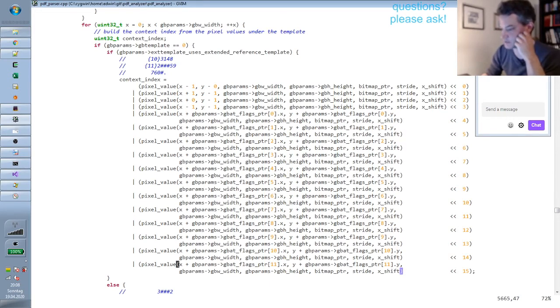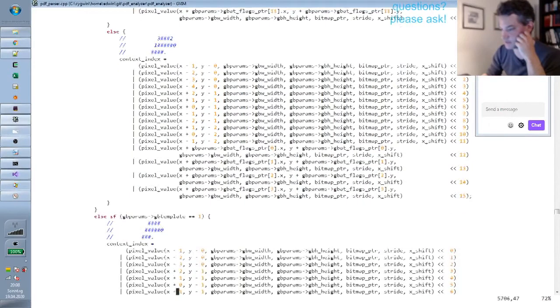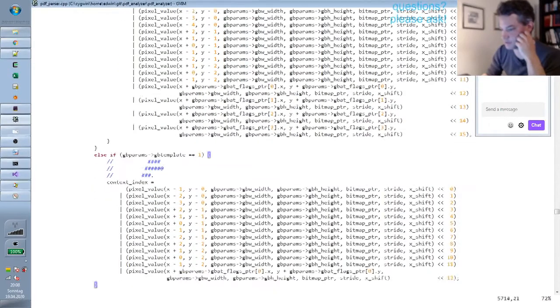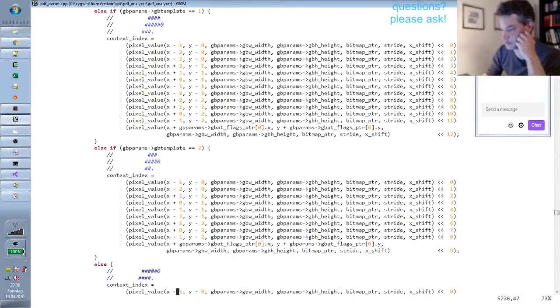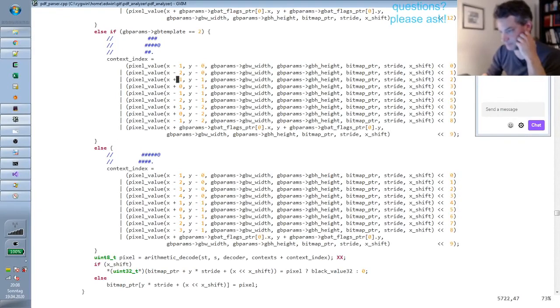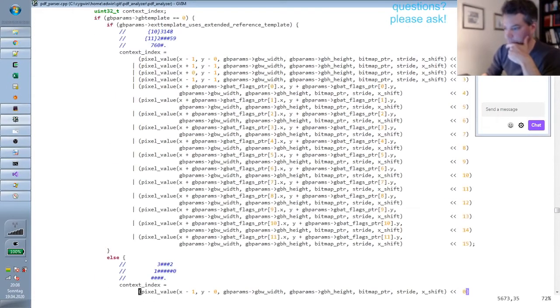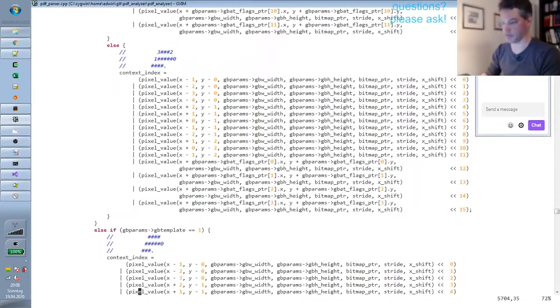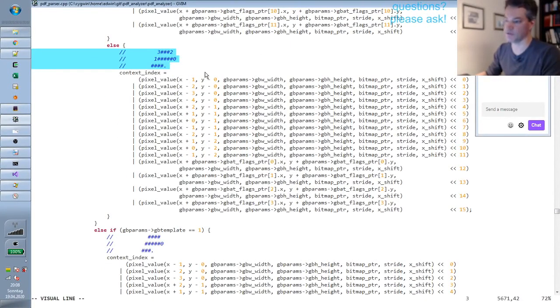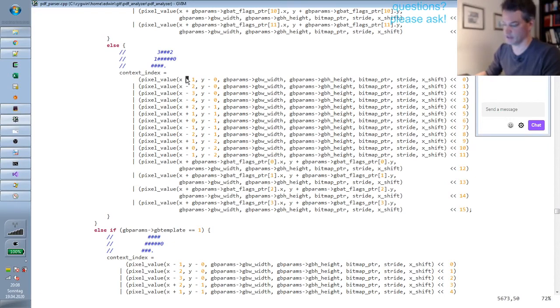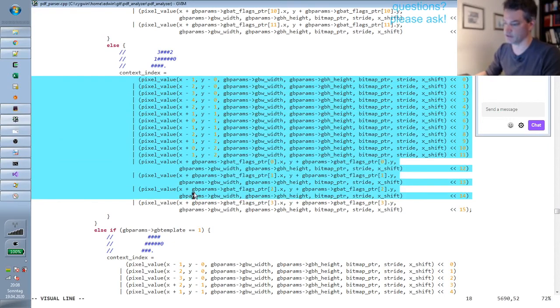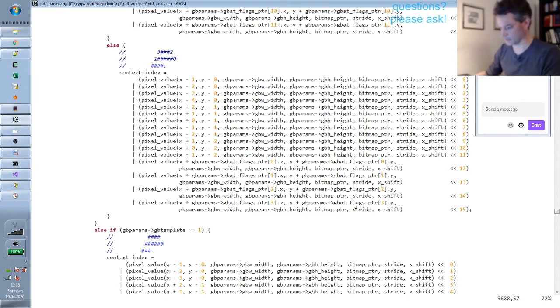That's just one template. There are other ones, smaller ones with less adaptive pixels. So these are smaller templates here. The template that is actually used in our example file is this one I think. It has four adaptive pixels which I think at the default positions which are the ones indicated here. And this is the code that is building the context index.